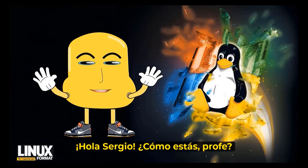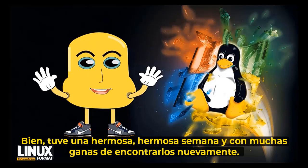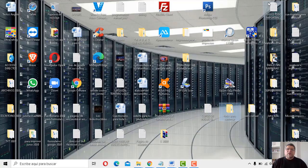¿Cómo estás, profe? ¡Bene! Ha sido una bellísima semana con mucha alegría de encontrarme nuevamente. Sí, la verdad nosotros estamos muy contentos, yo muy contento nuevamente de tenerlos aquí en esta nueva clase virtual. Así que bueno, yo espero que tengamos una linda semana y poder aprender nuevas cosas.